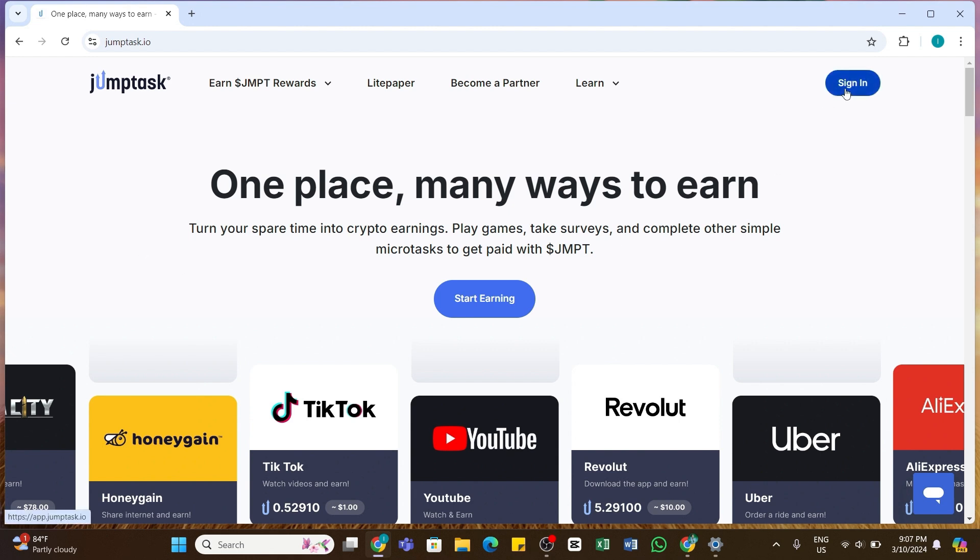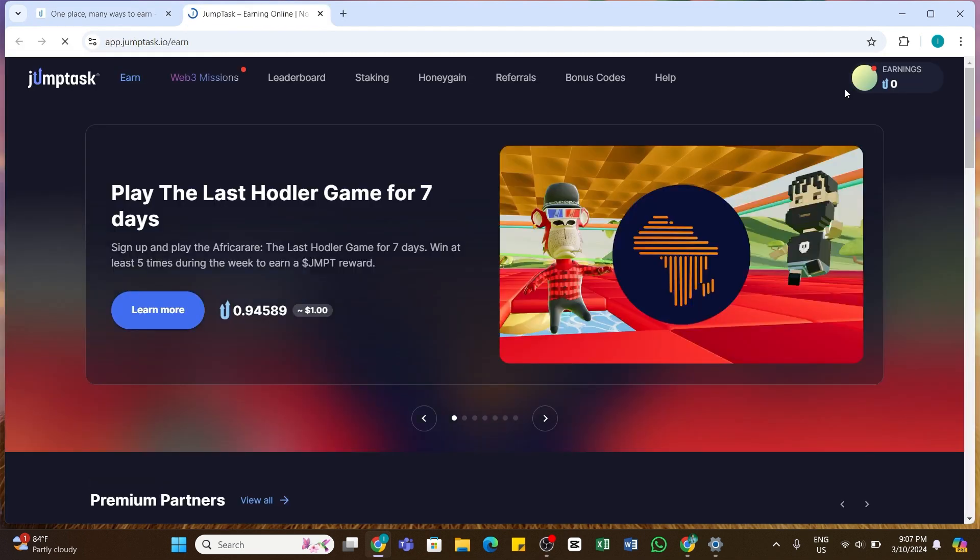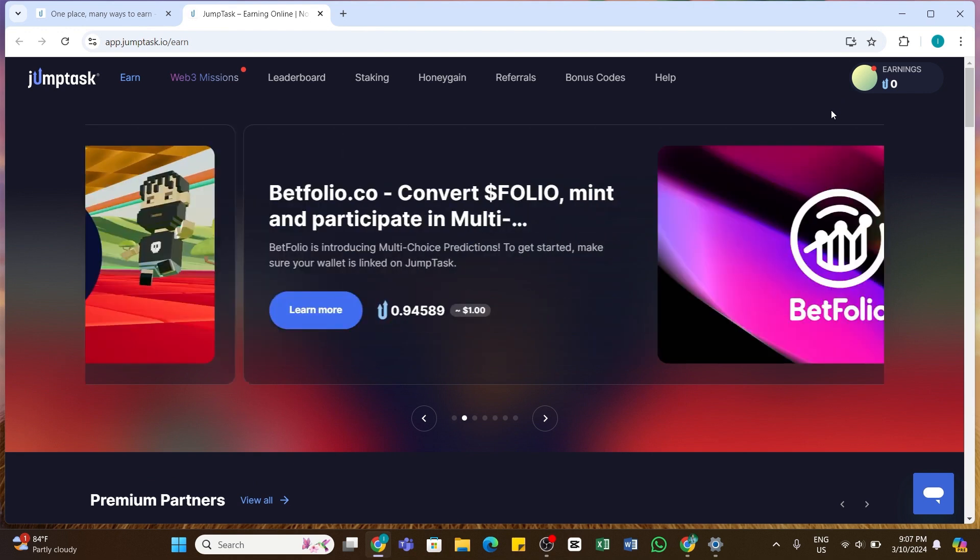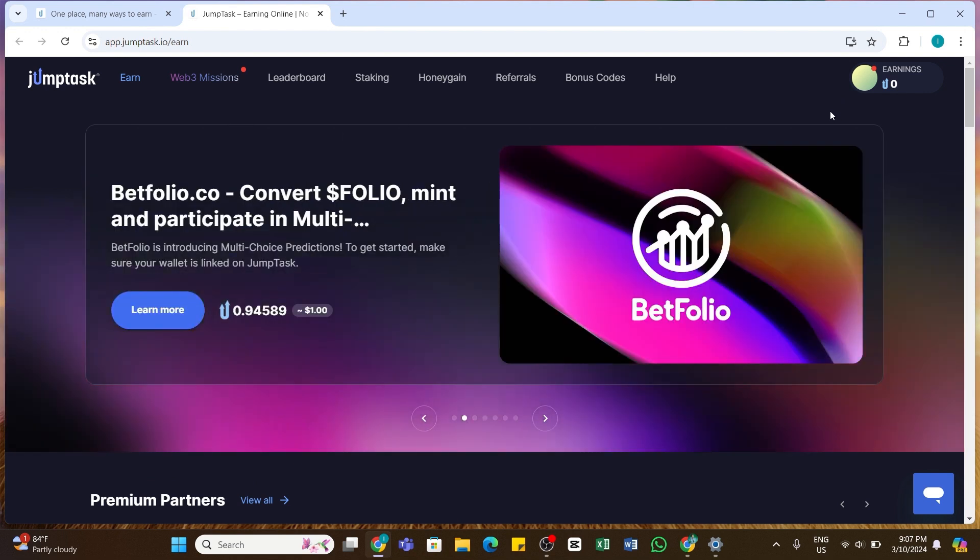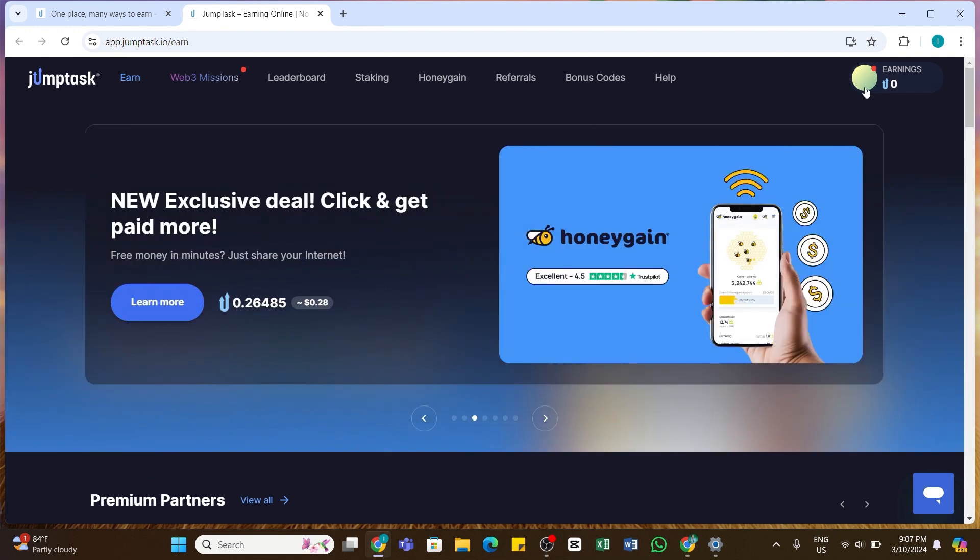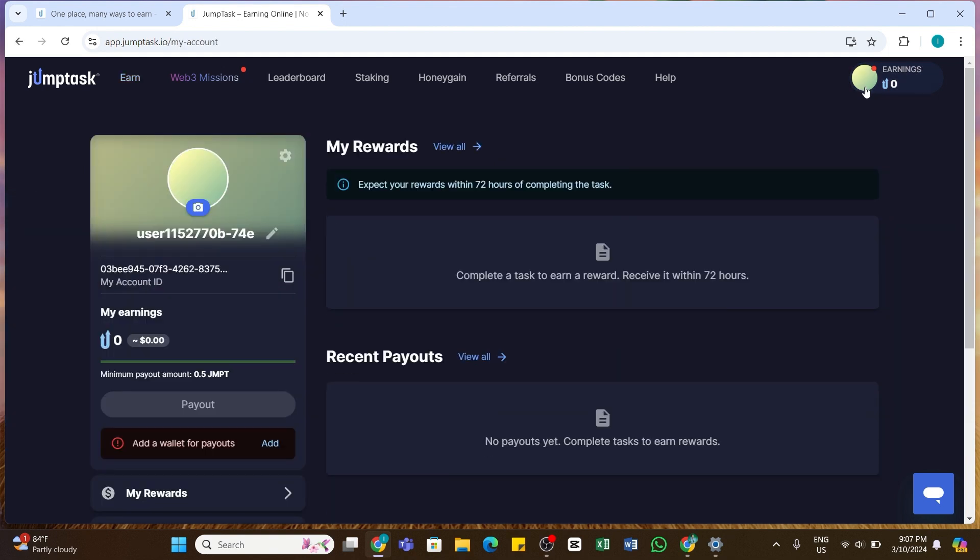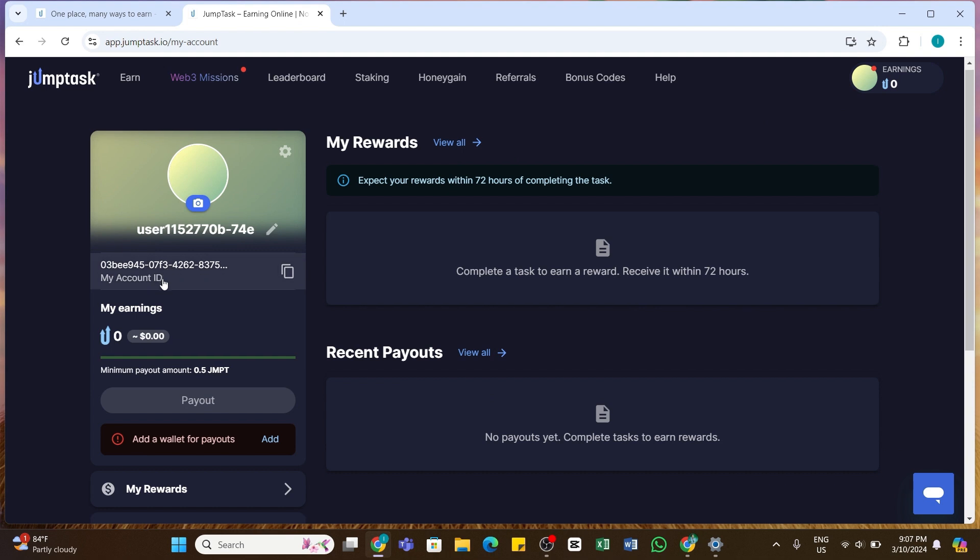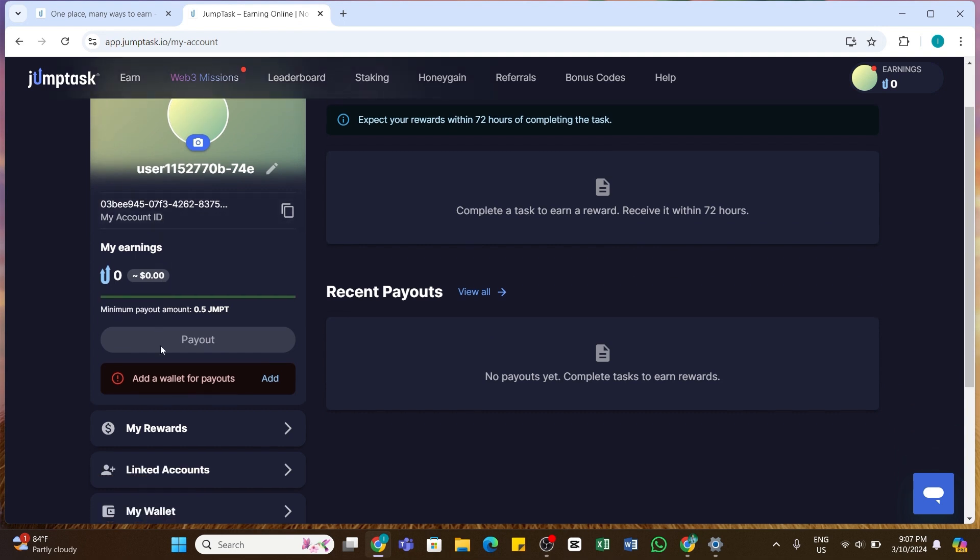Go ahead and click on the sign in button and use your credentials in order to log into your account. Once you're logged into your account, you will land on this home page. On this home page at the top right, you'll be able to see your profile picture. Go ahead and click on your profile picture. After that, you will be presented with this interface on your screen.